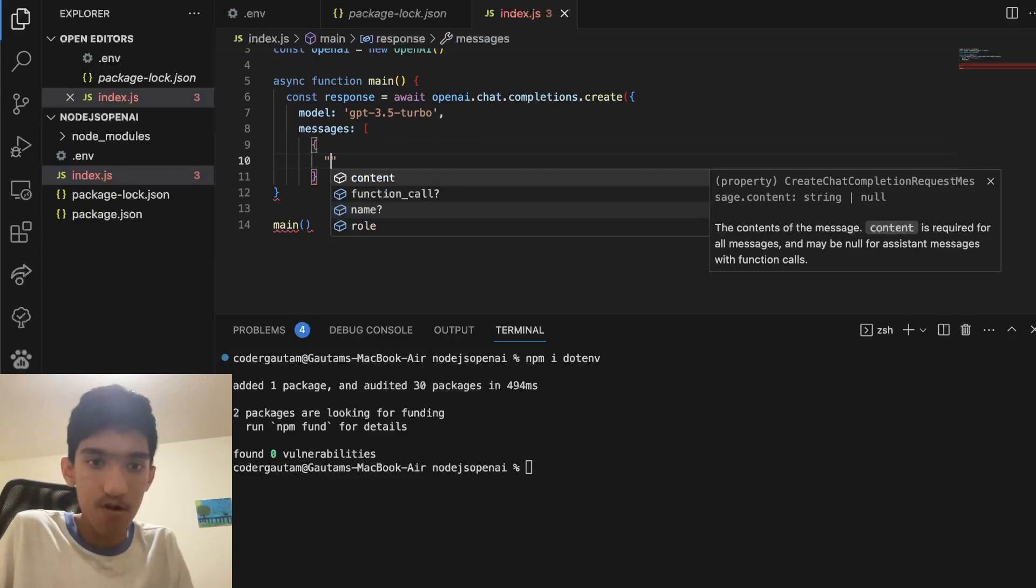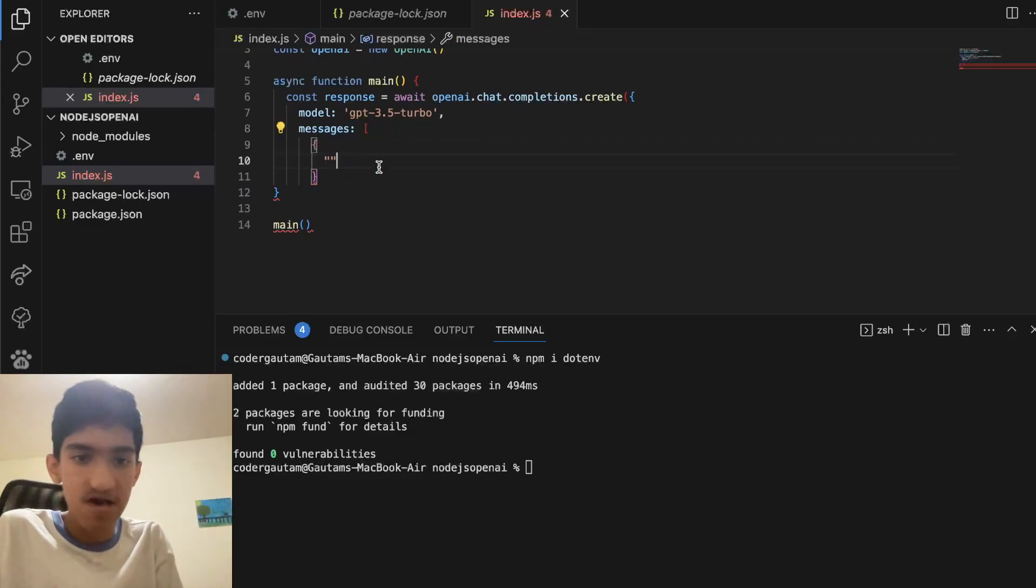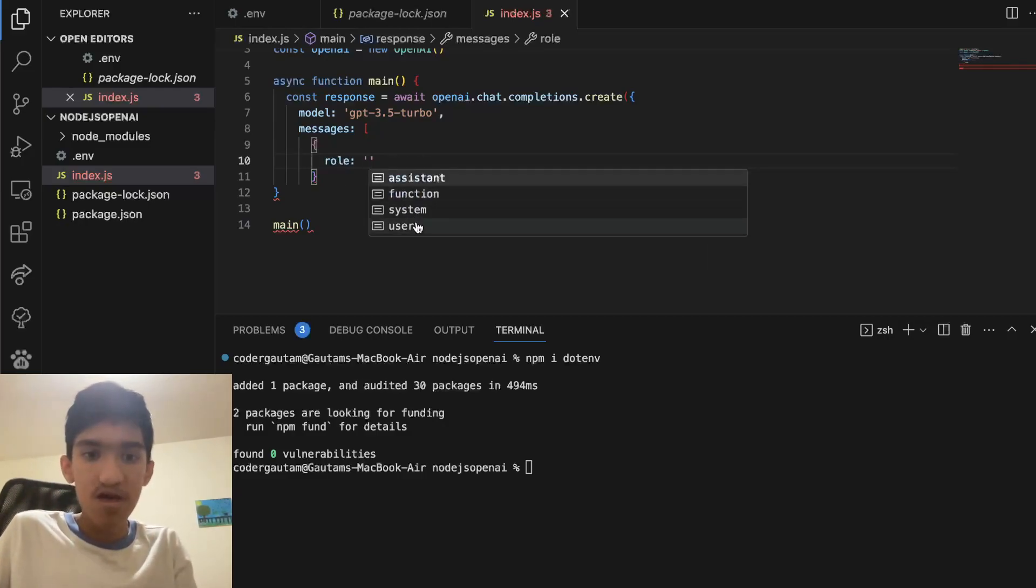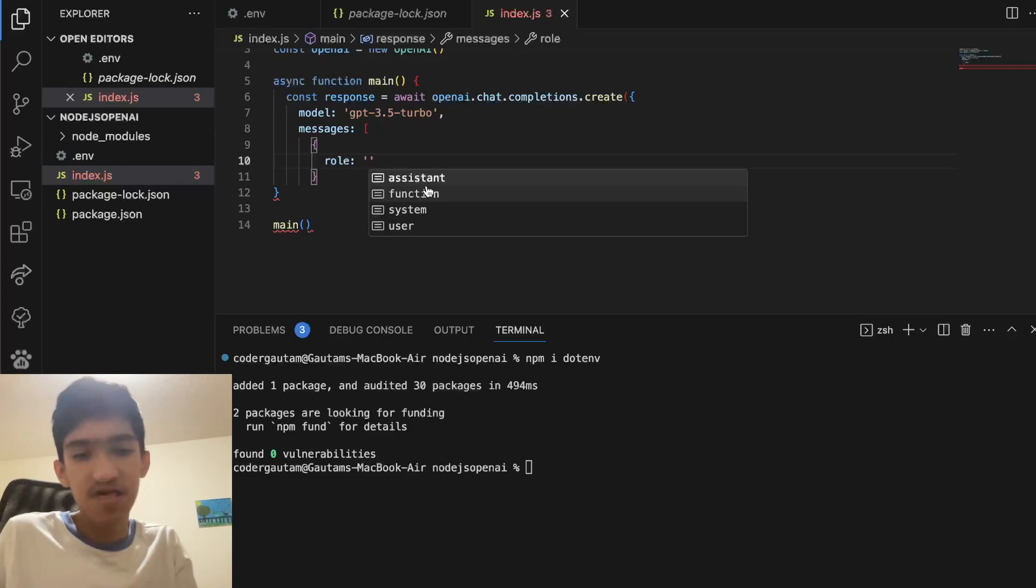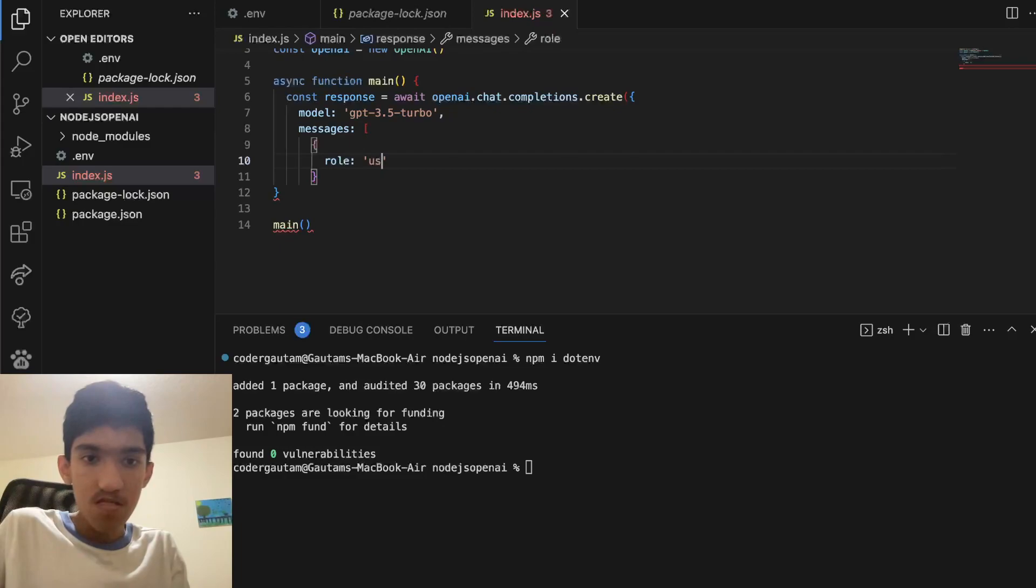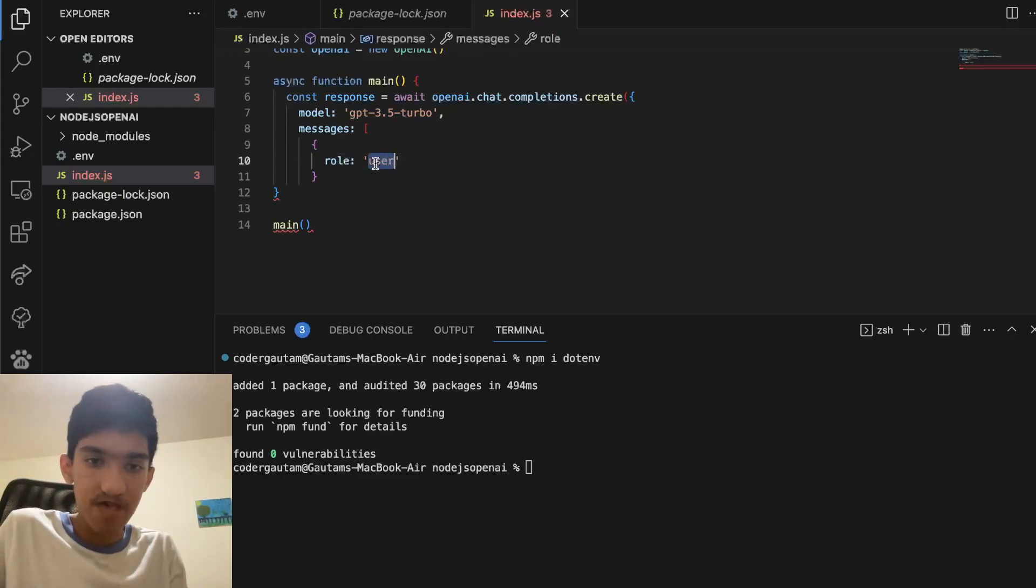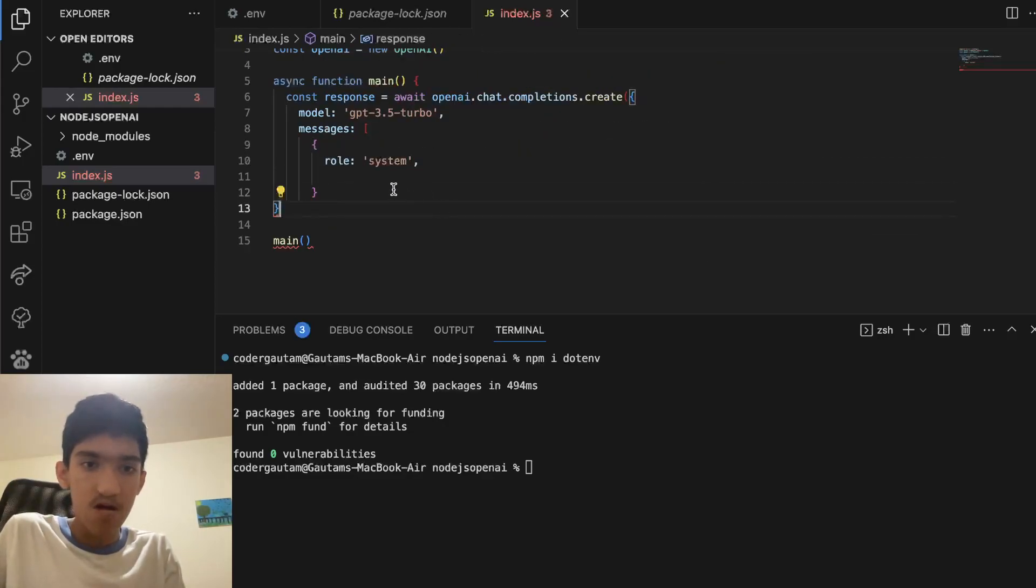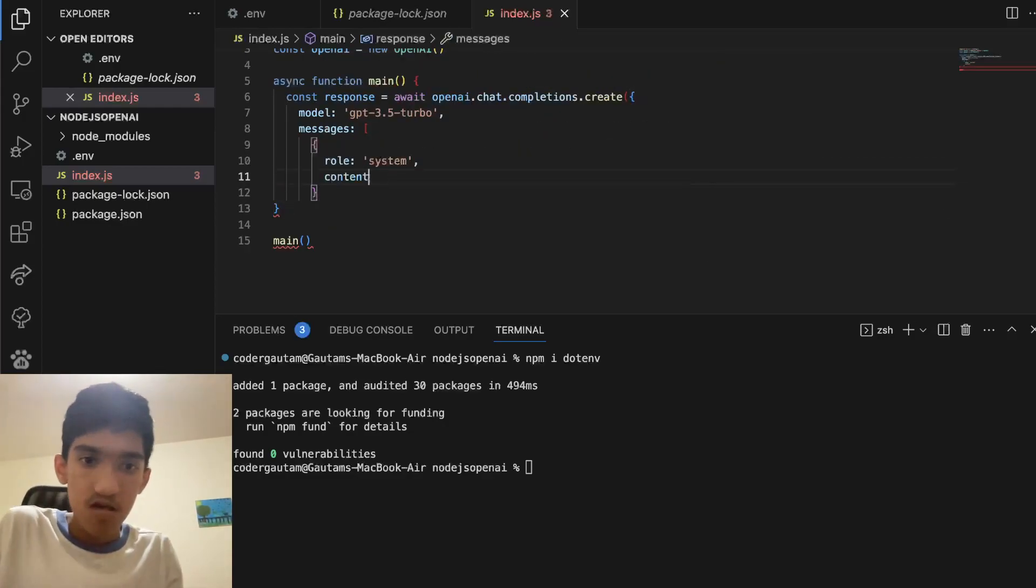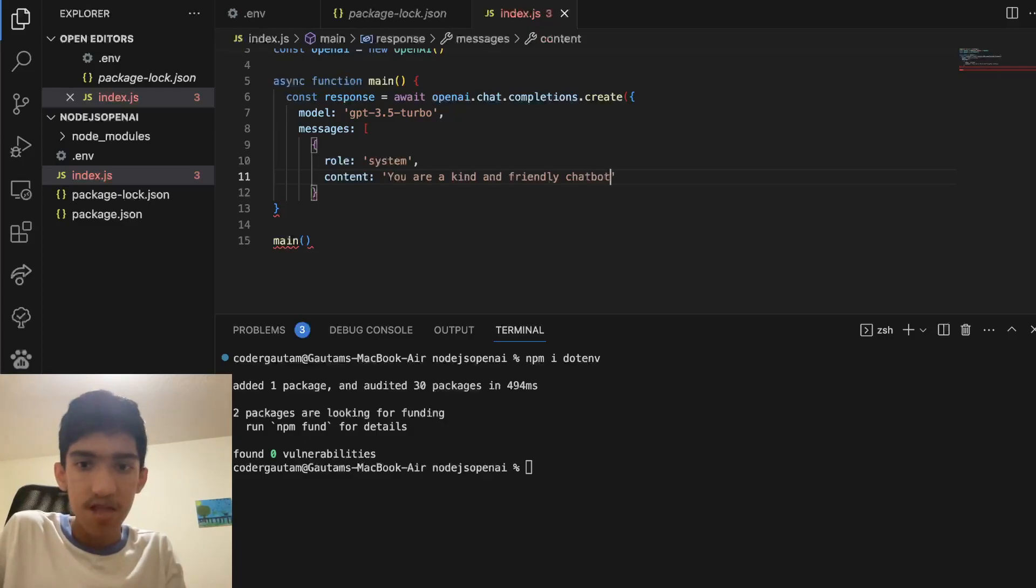It's basically a list of messages. Basically for the message, there's two things. There's a role. The role can either be assistant, system or user. Function is for function calling - that's a different video. But say we want a system prompt. A system prompt is like a guiding prompt for the model. So let's say content and say, you are a kind and friendly chatbot. And this is to guide the chatbot on how to respond.